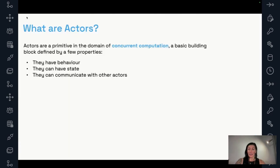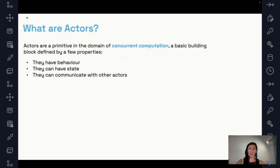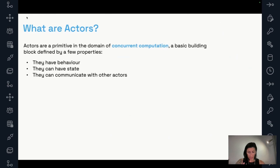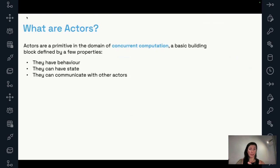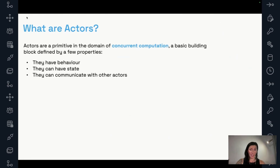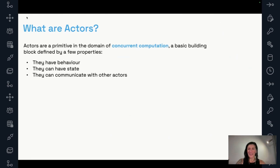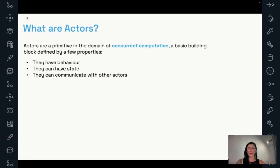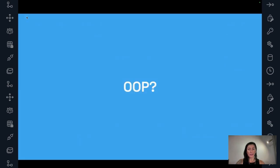So let's start with a very high level, let's even call it a theoretical definition. What is an actor? An actor would be a primitive in the domain of concurrent computation, defined by a few properties. So an actor can have behavior, can have state, and it can communicate with other actors. And I understand this is a very generic definition. It could be describing me or my dog or even my Wi-Fi router on good dates when it decides to cooperate, which, by the way, fingers crossed, is going to be a good day today because I'm in a hotel.